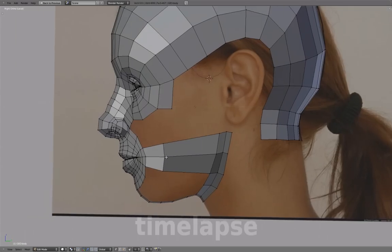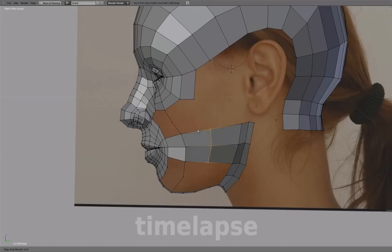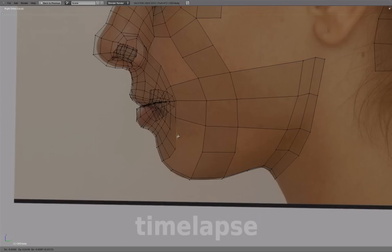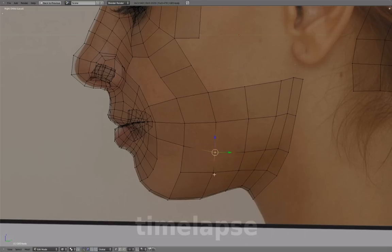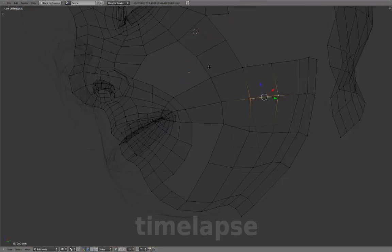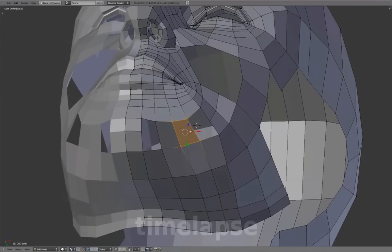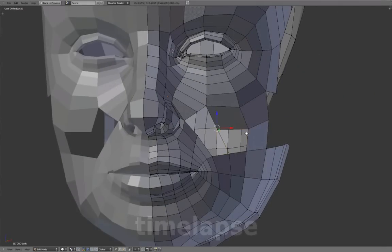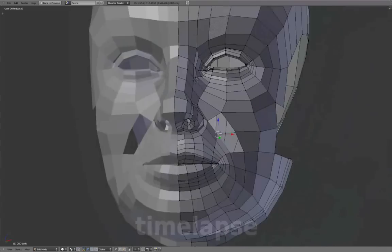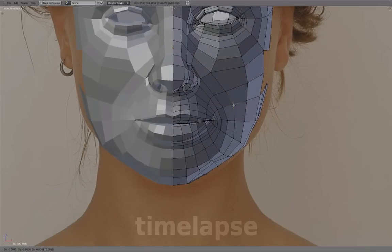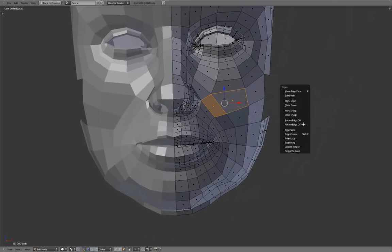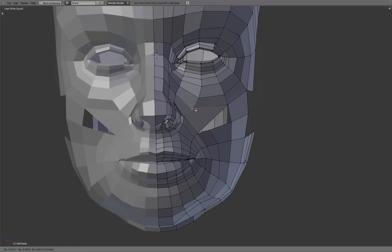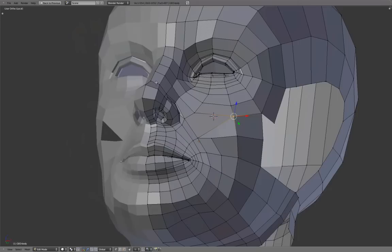Continuing the jawline into the neck, filling in the cheek and chin area. Adjusting the shape and adding more edge loops as needed. Using Ctrl+E to rotate edges and reworking some of the edge flow direction. The goal is to create smooth topology flow, avoiding any sharp or stretched angles.